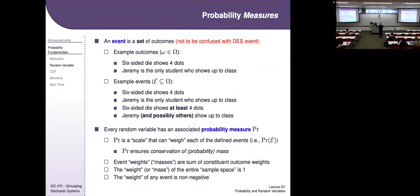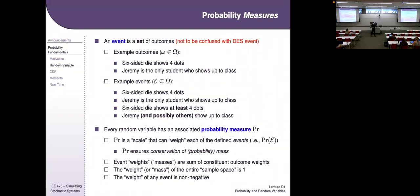These definitions — outcomes, events, probability measures — are all review, but I want to make sure we're on the same page. The key point: don't think about probability as a weird separate thing. Probability is mass. If you understand mass, you understand probability.